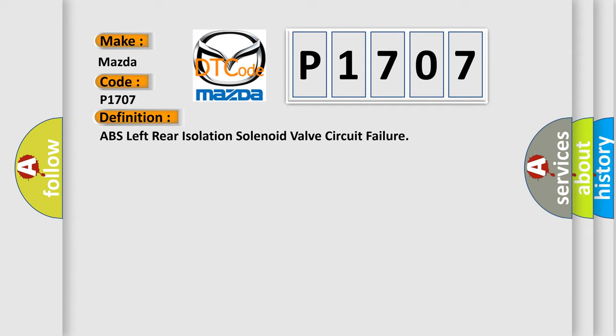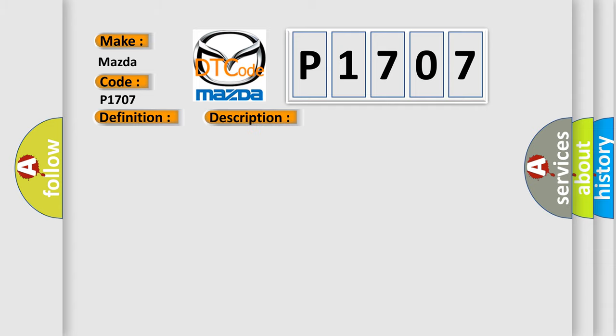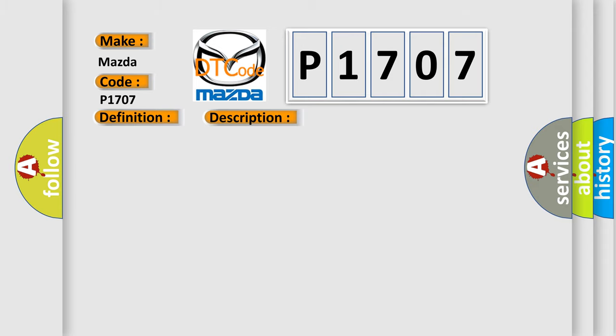And now this is a short description of this DTC code. Ignition on ignition voltage is greater than 10 volts. This diagnostic error occurs most often in these cases: The EBCM detects an internal malfunction.